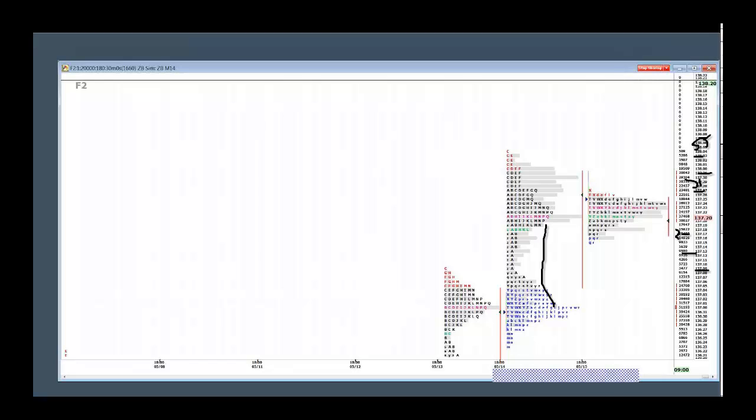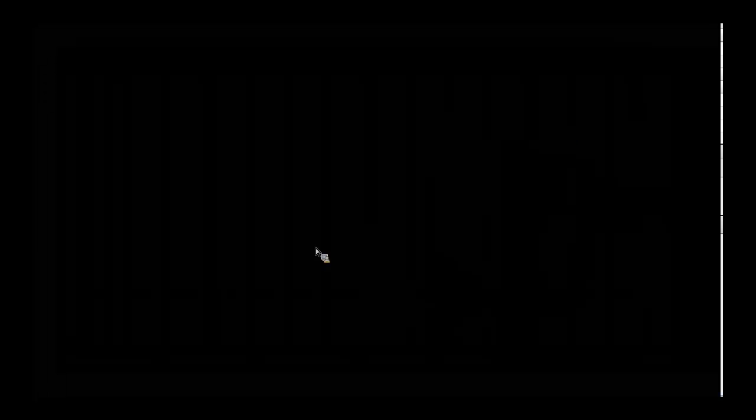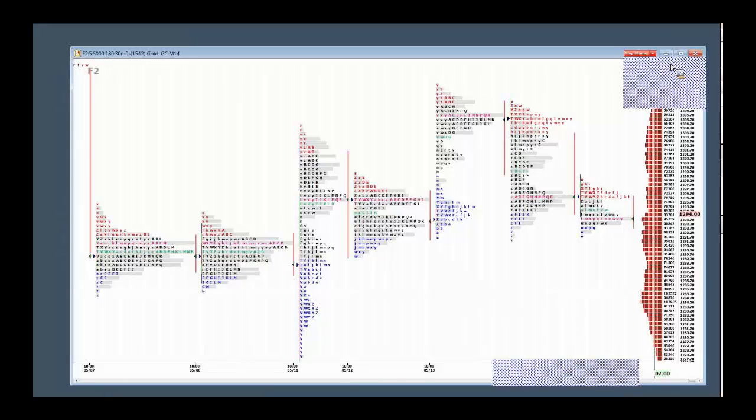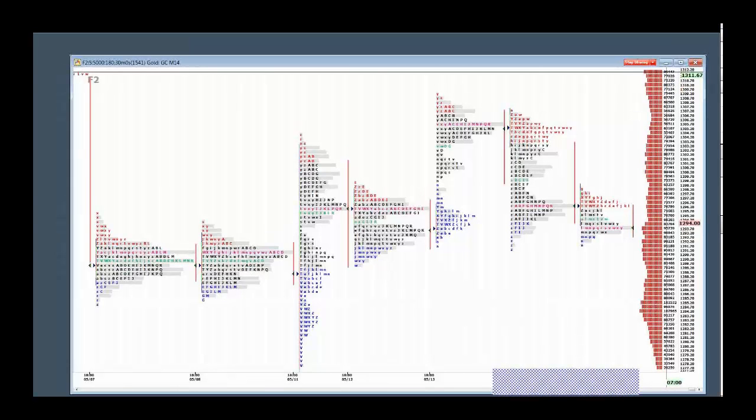Gold held up pretty well last night. The low end of the market did not break. So we've got a buyer 85 to 90, 90 plus. And we definitely have a seller above 1305.